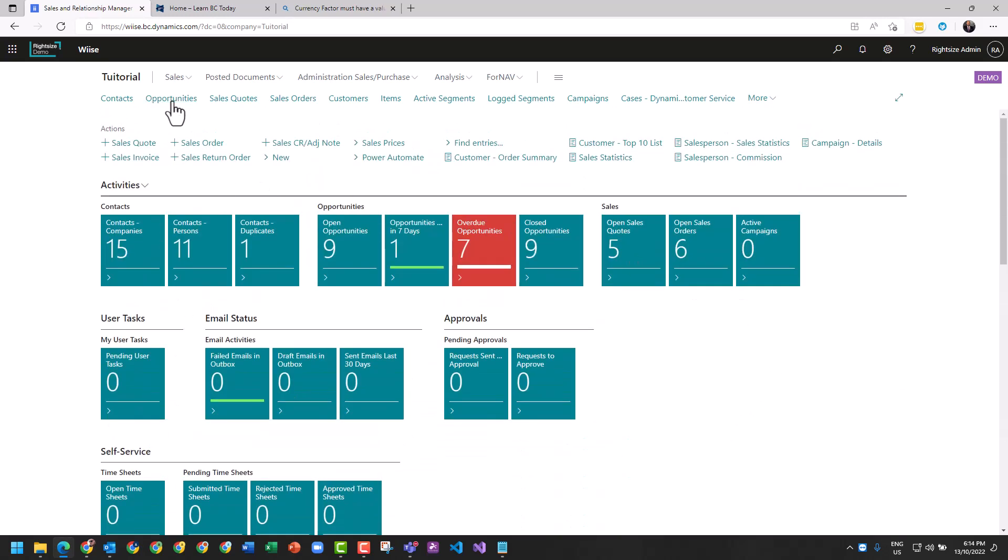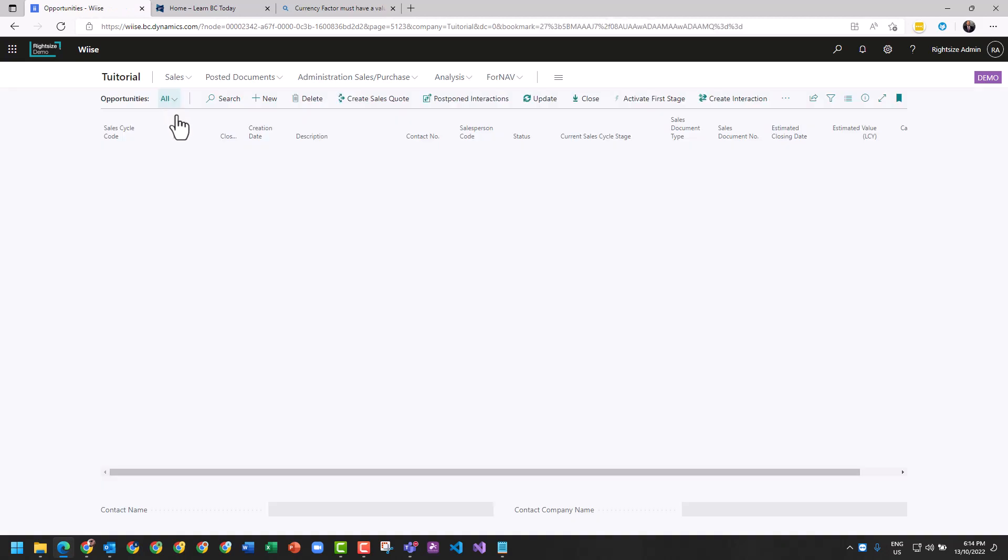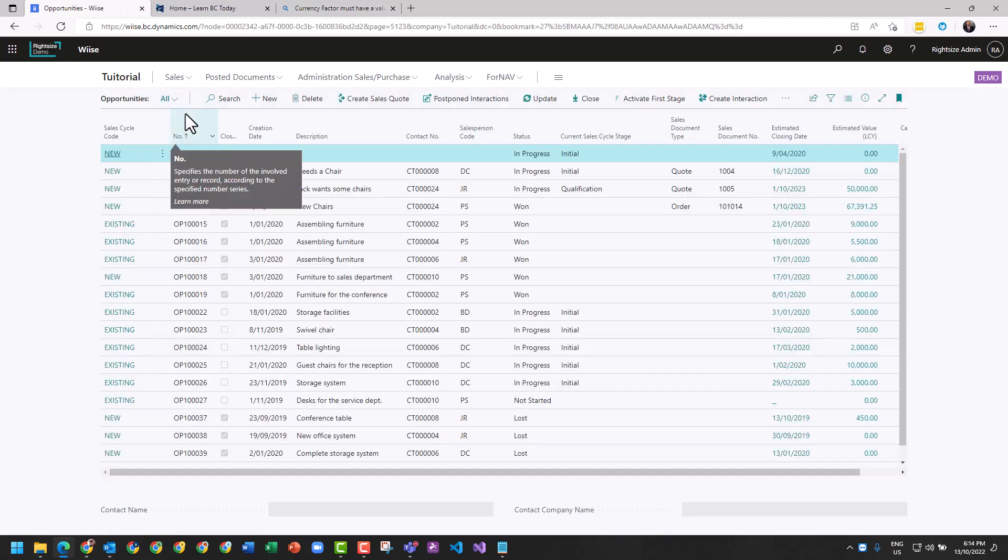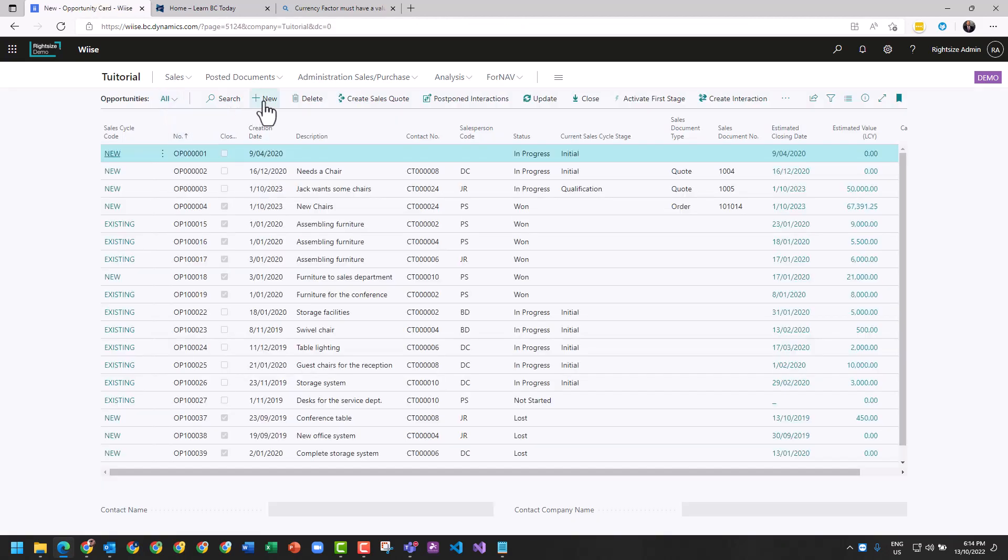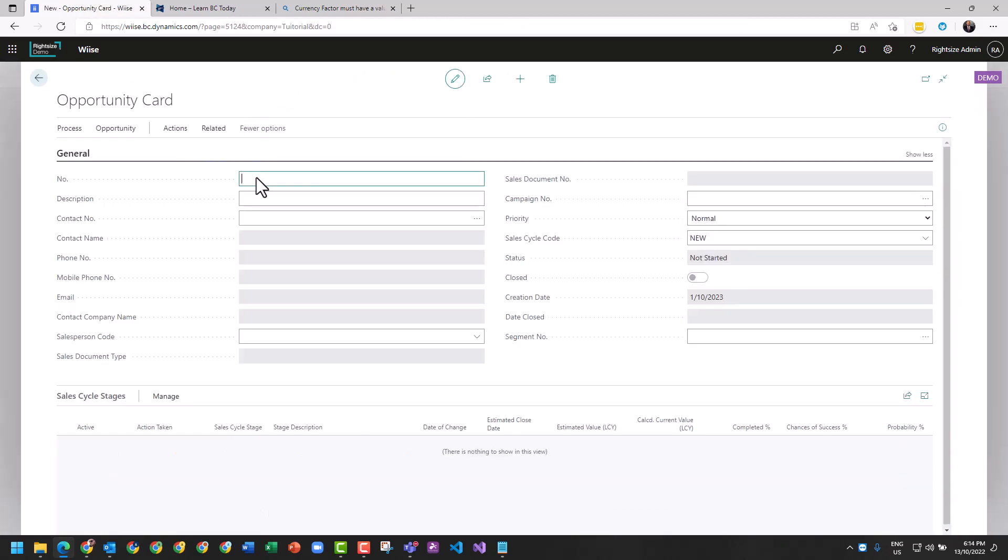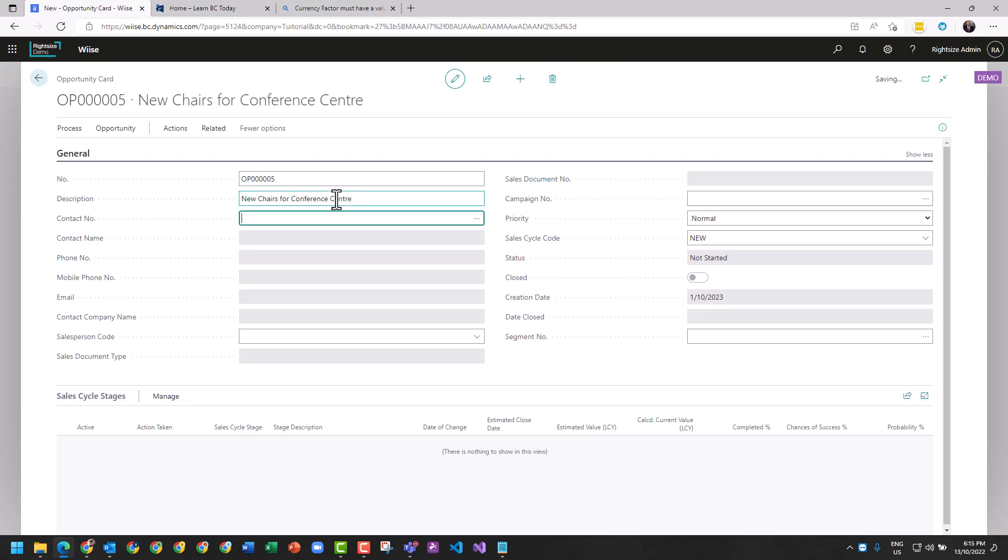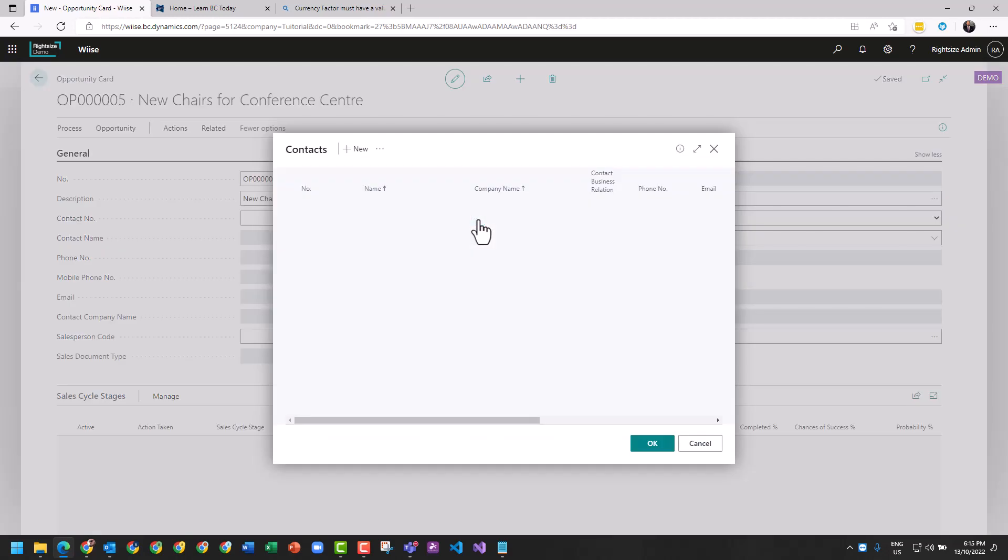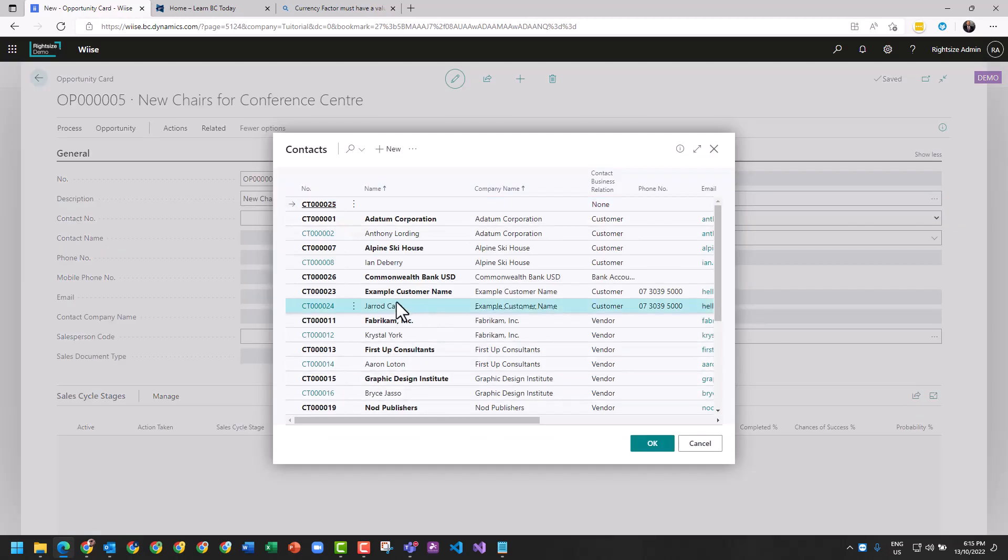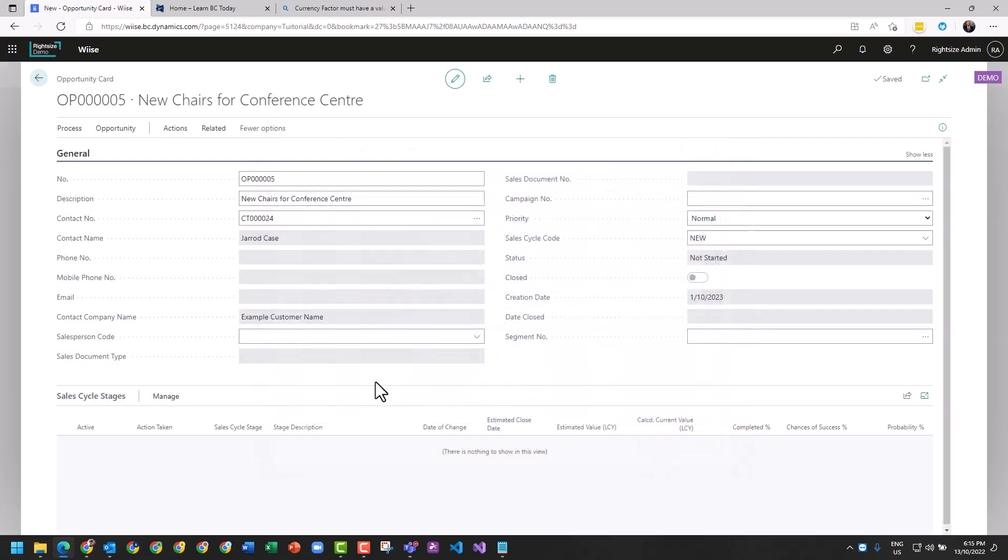Let's go in and create an opportunity. This demo database is a furniture company, so I'm going to create an opportunity for some new chairs for conference center. I'm going to go and choose a contact, and I've got myself in here under example customer name.